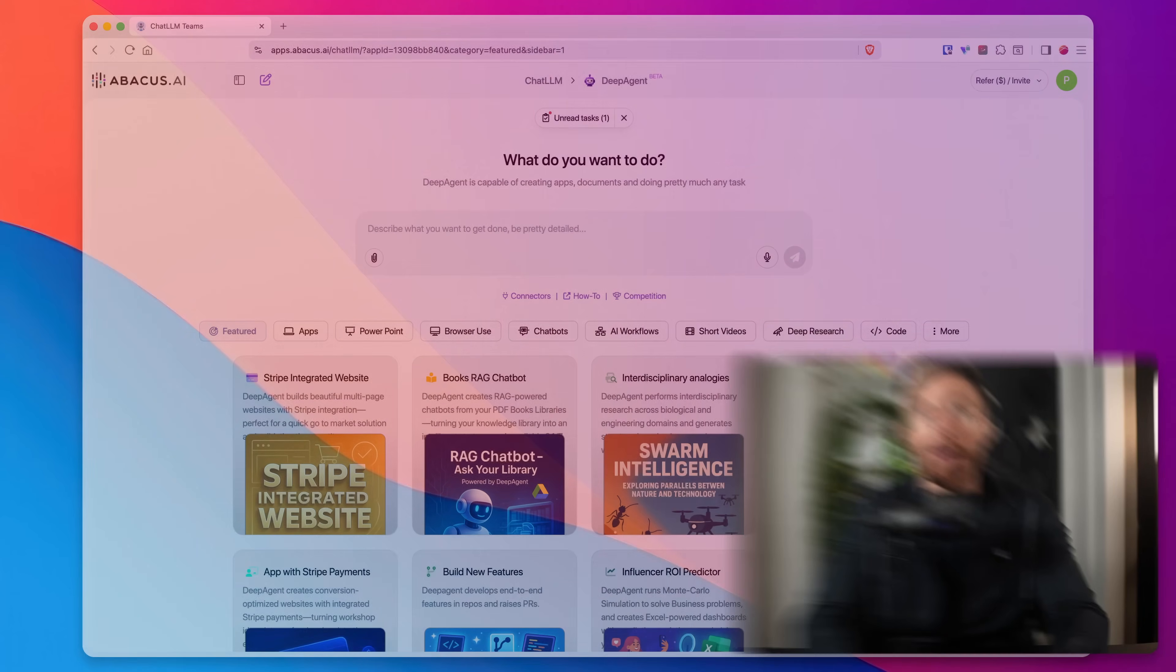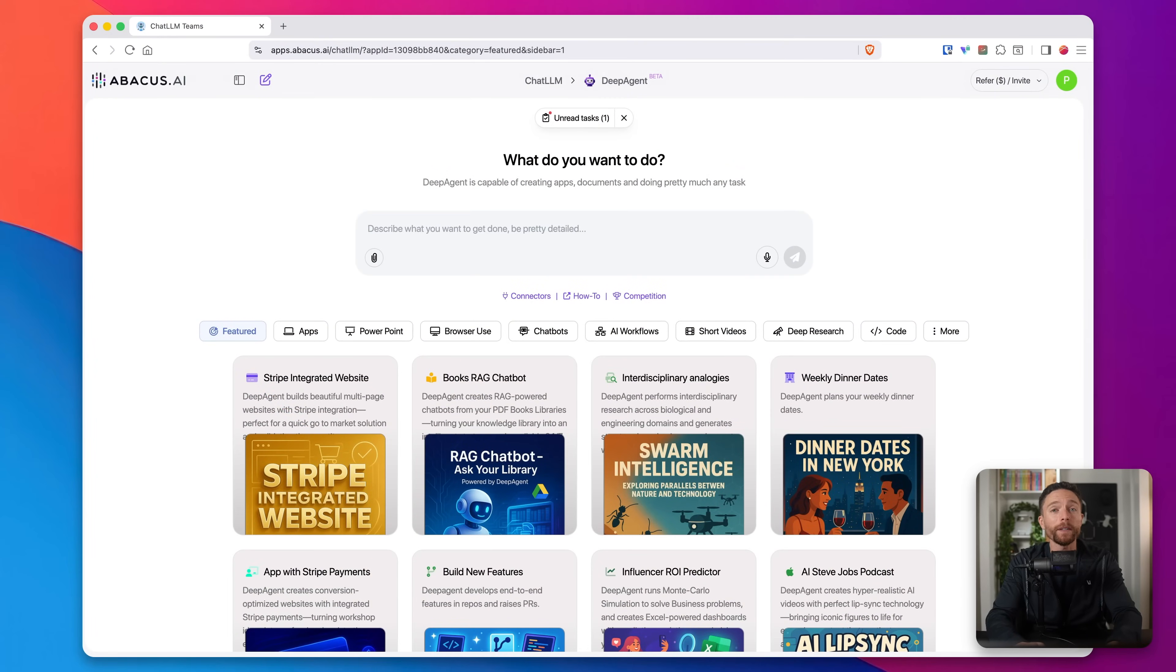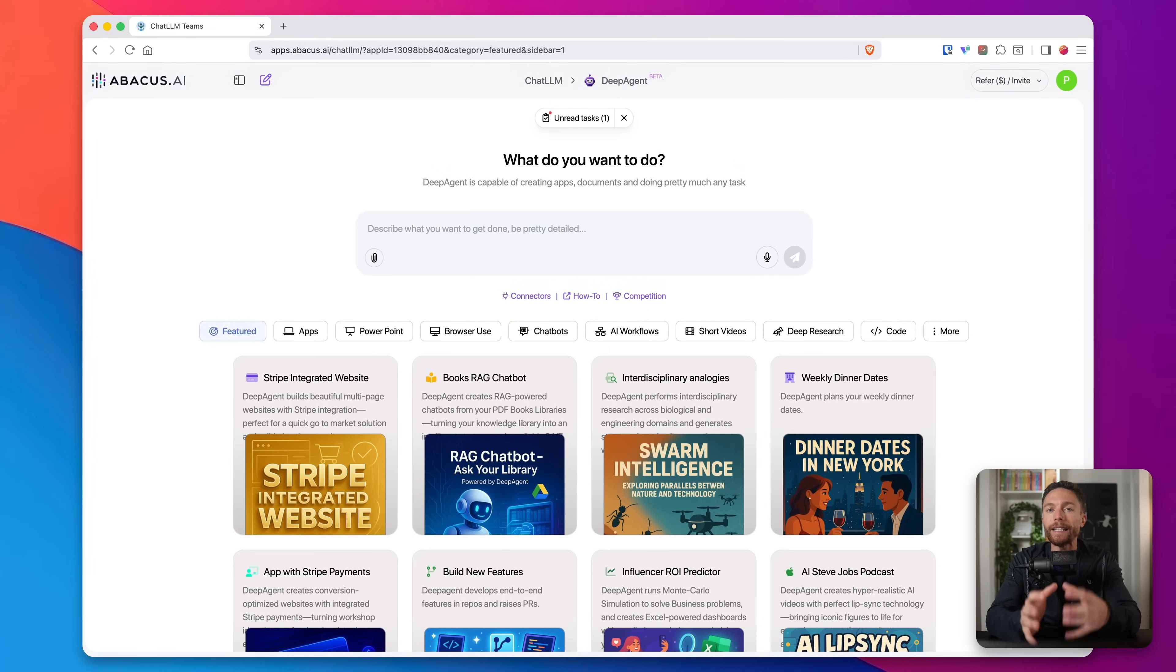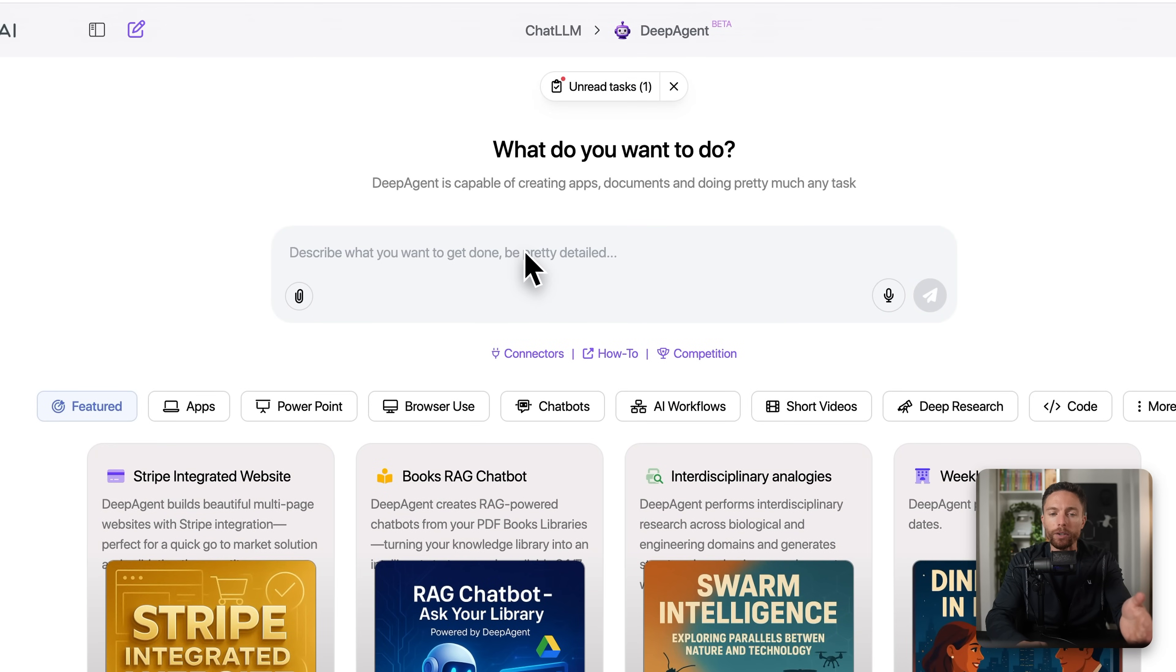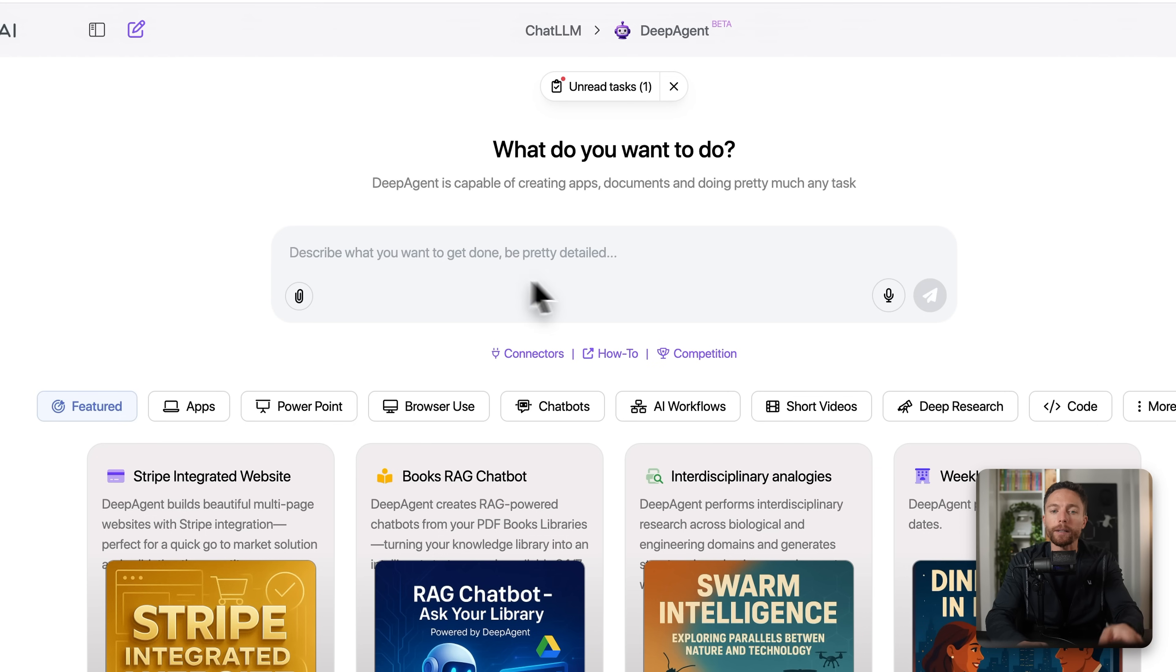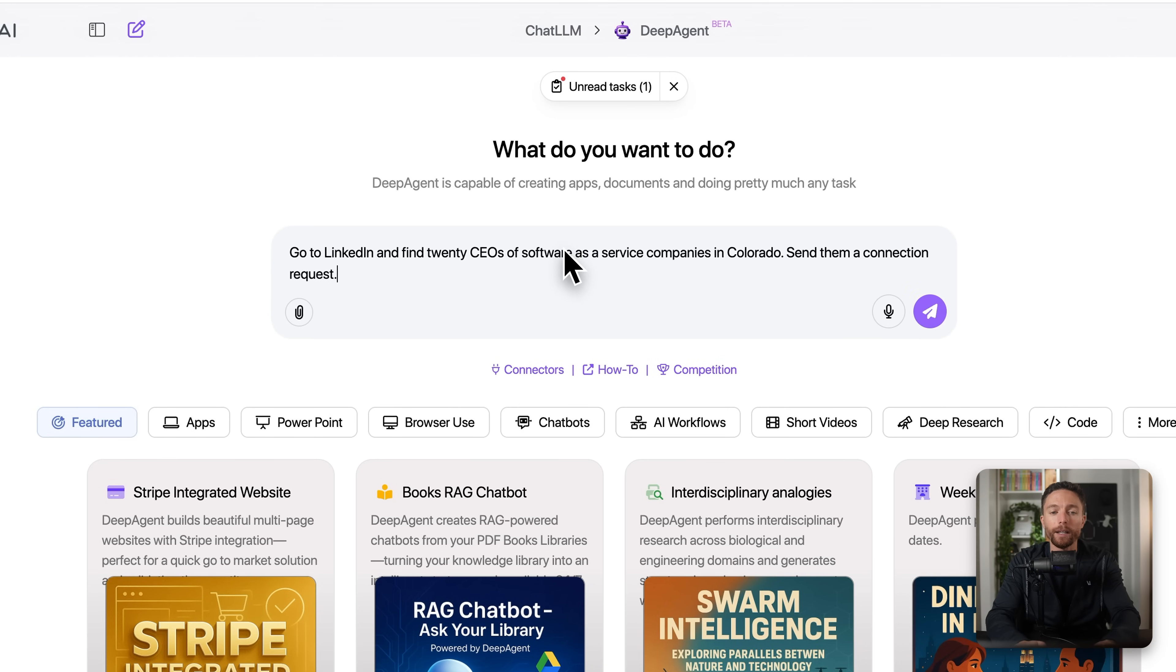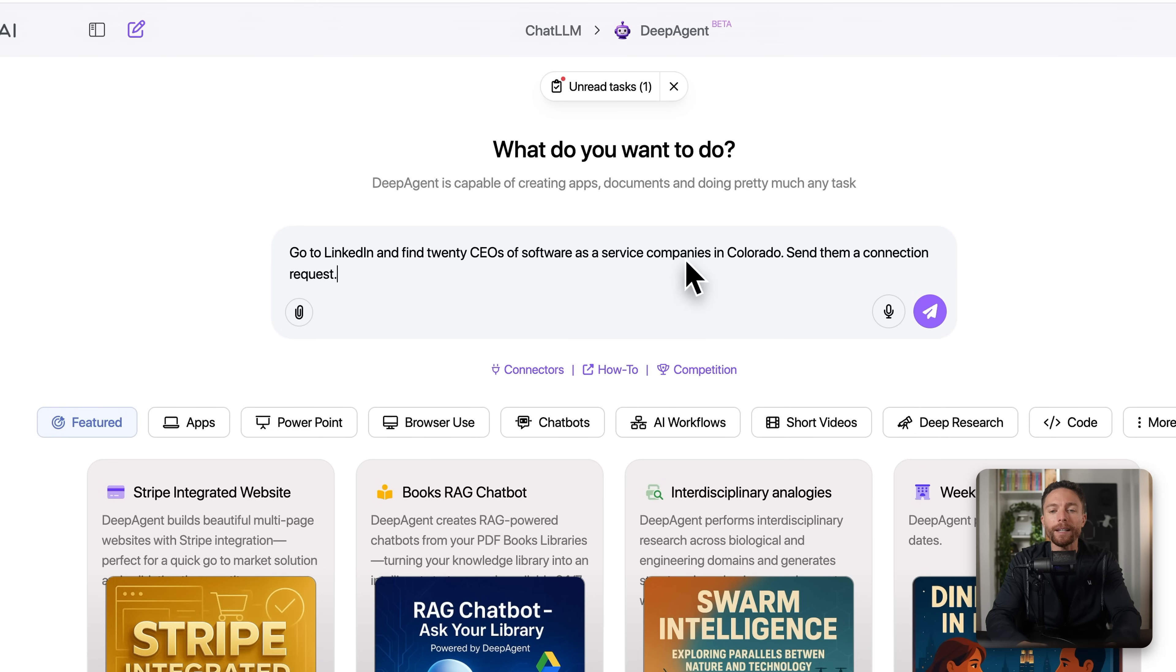So let's dive in. I'll show you exactly how this works, and I'll show you some real automations that you can set up with it so you can see exactly how powerful this is. Okay, so for this first example, I'm going to show you how you can automate lead generation on LinkedIn. So I'm coming over here to DeepAgent and all you have to do is describe what you want it to do in plain English inside of this text box. So I'm going to tell it to go to LinkedIn and find 20 CEOs of software as a service companies in Colorado and send them a connection request.